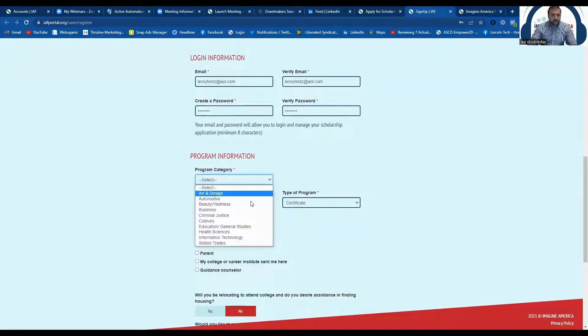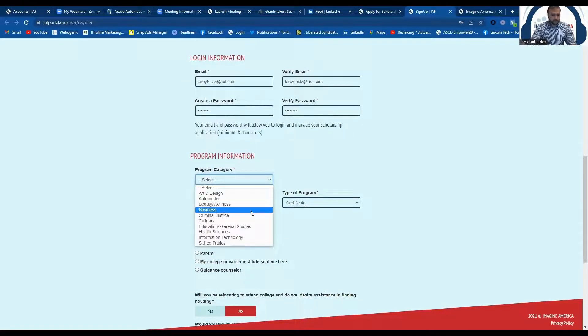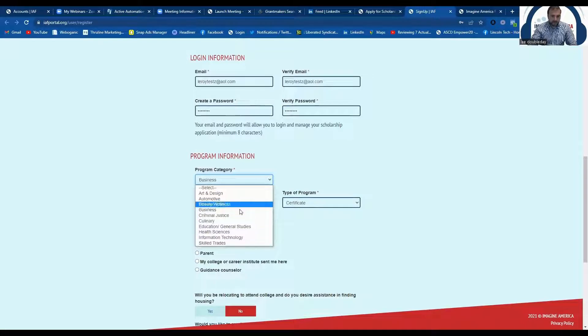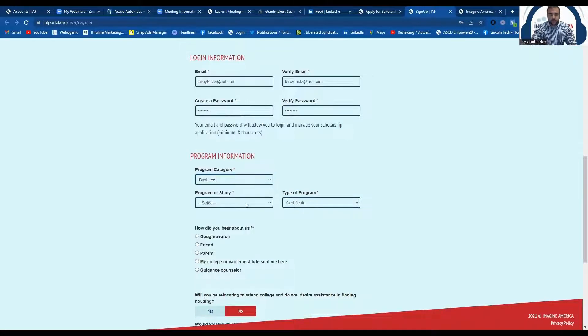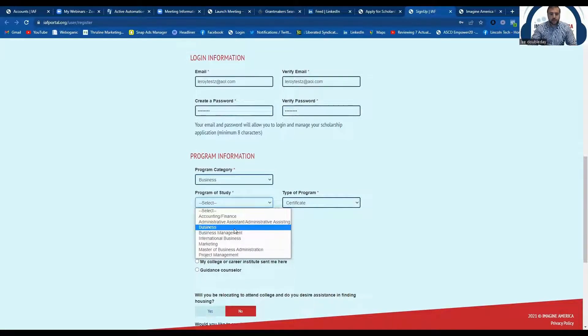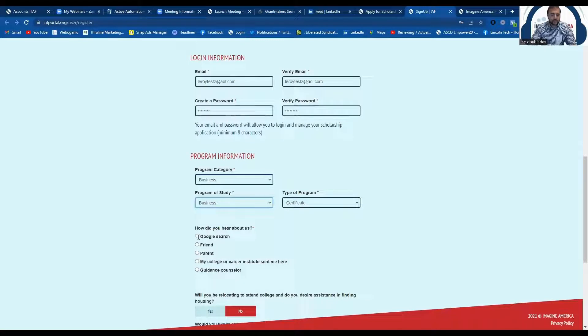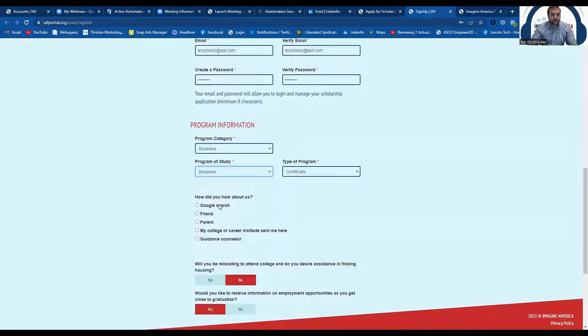Next, you're going to want to select your program of study. We have quite a few listed here, so try to find the one that best matches your program, and then tell us how you heard about us.